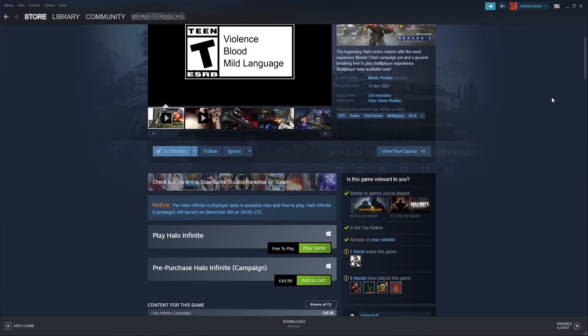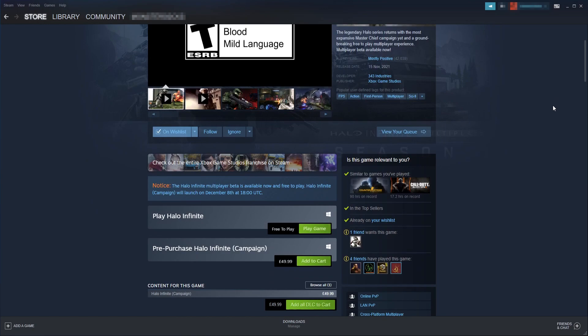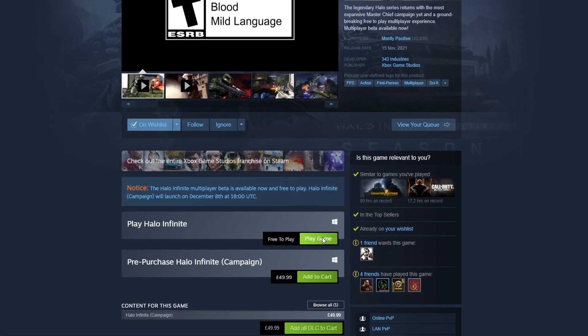And you need to scroll down. You will see an option under play Halo Infinite, which says play game. You need to select this button.